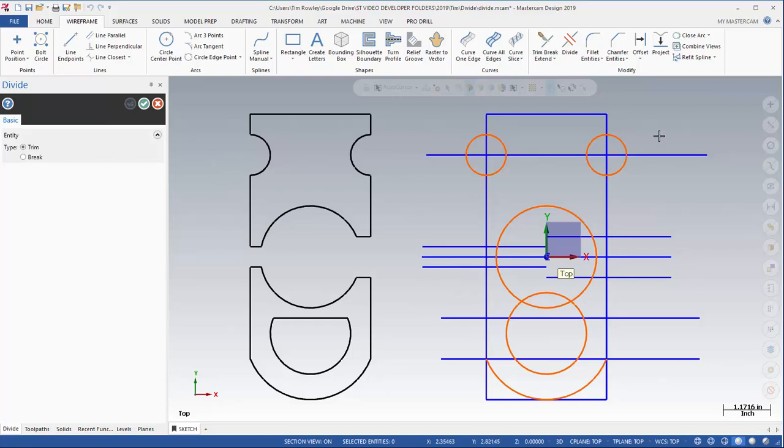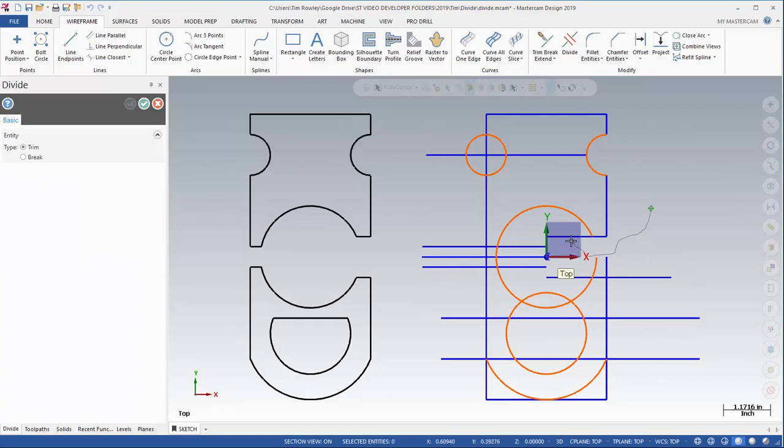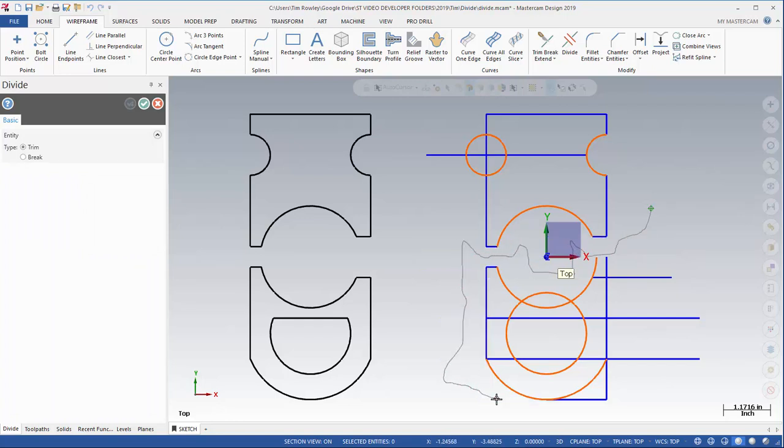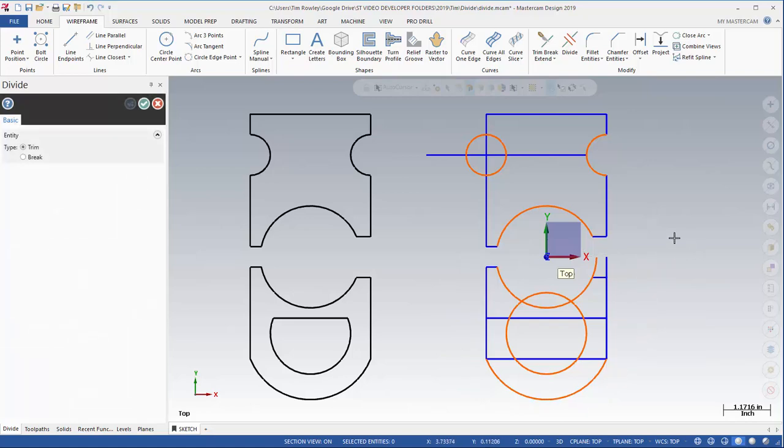So I'm just going to come over here and I'm going to hold down the left mouse button and I can just move through the geometry like that. Just cleaning up and removing the pieces of geometry that I don't want. Just holding the button down, moving through the geometry like that.